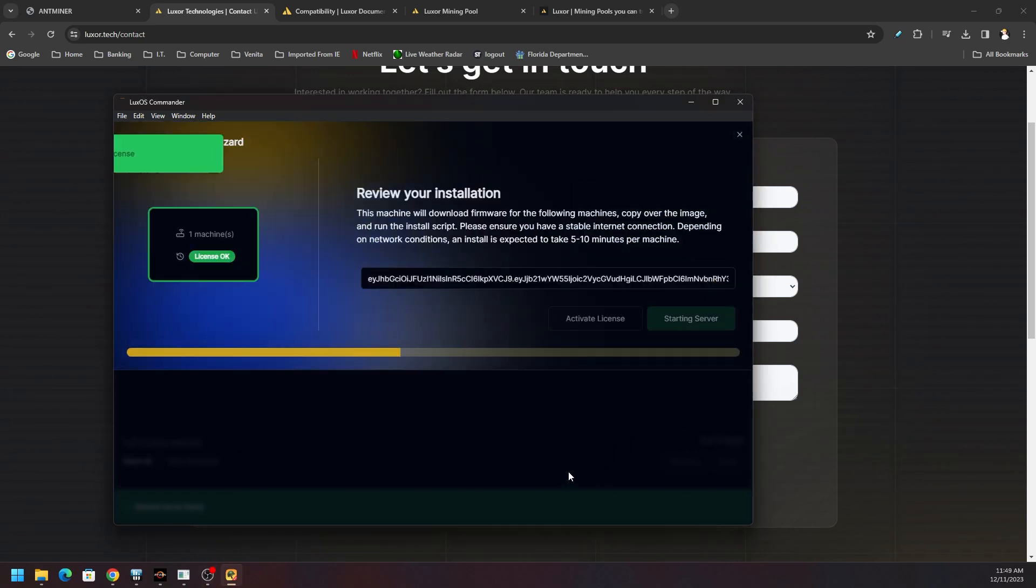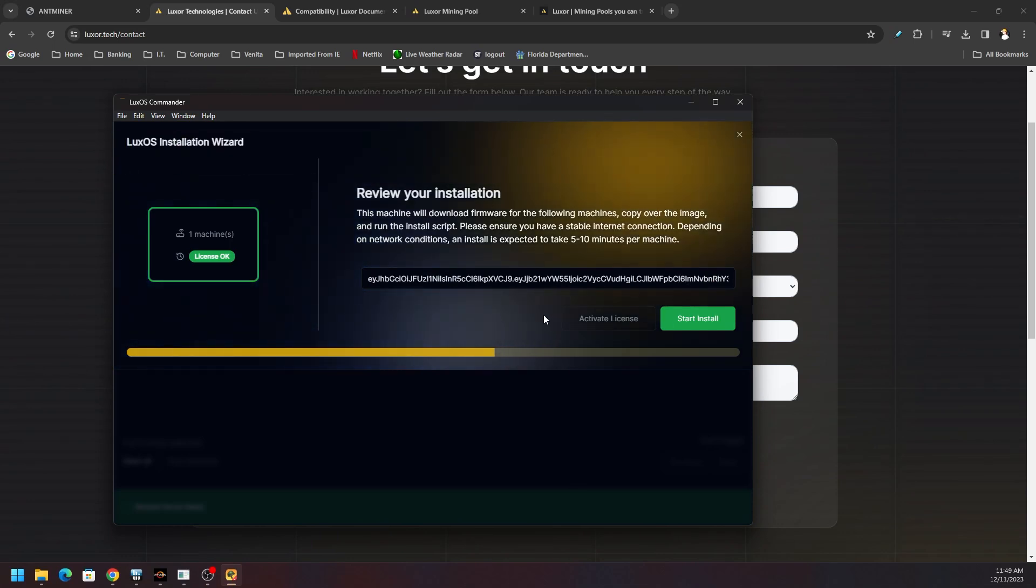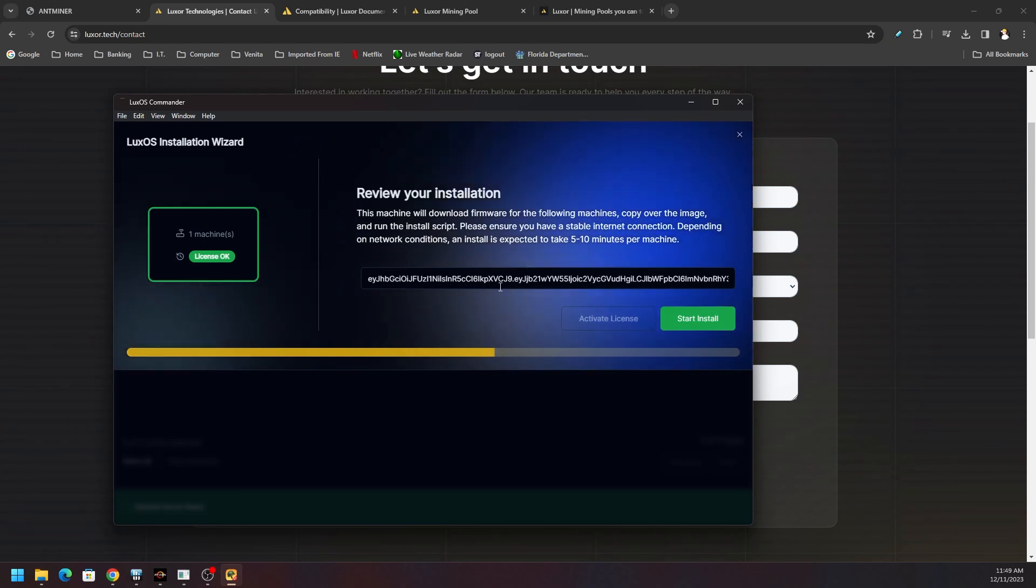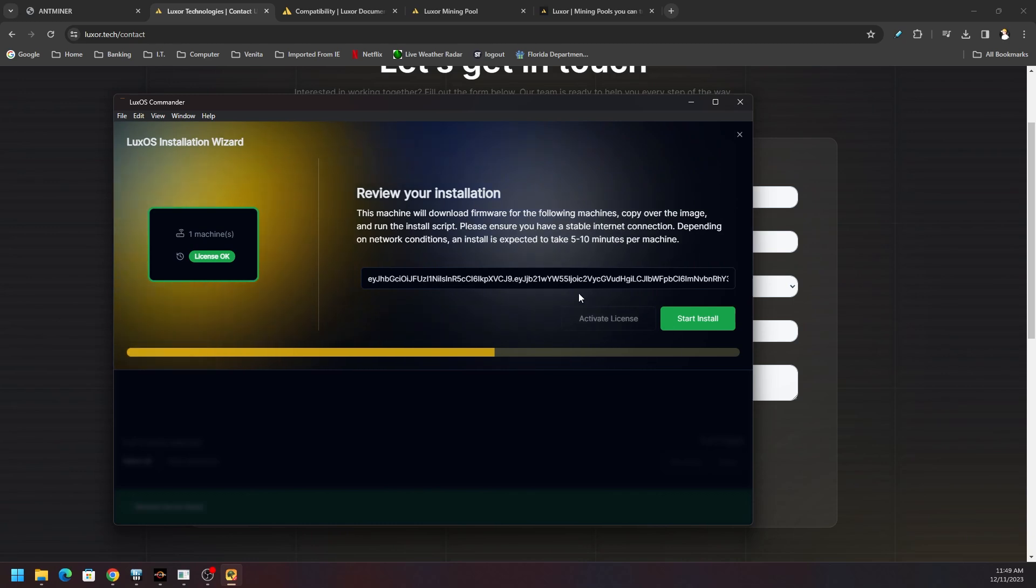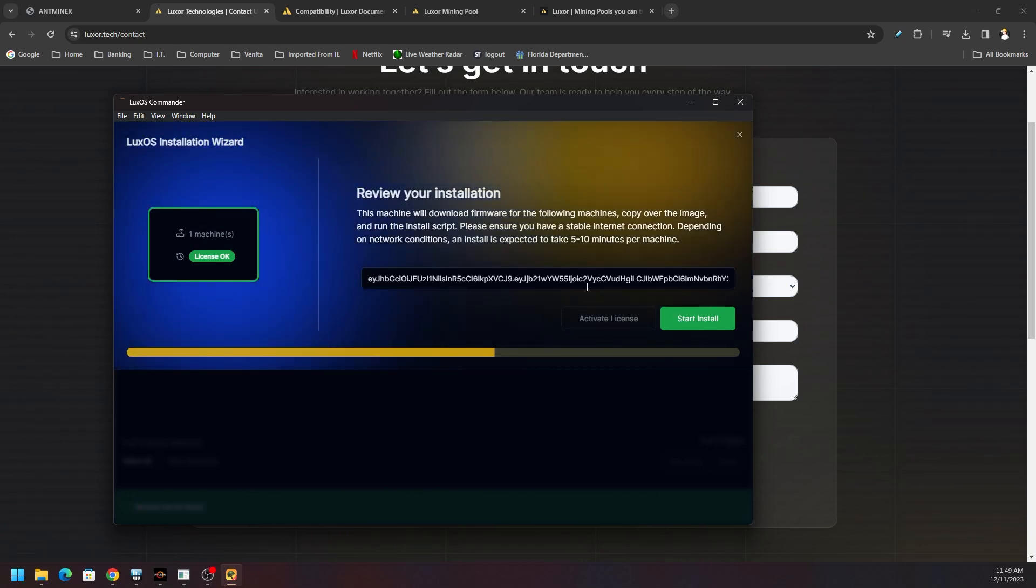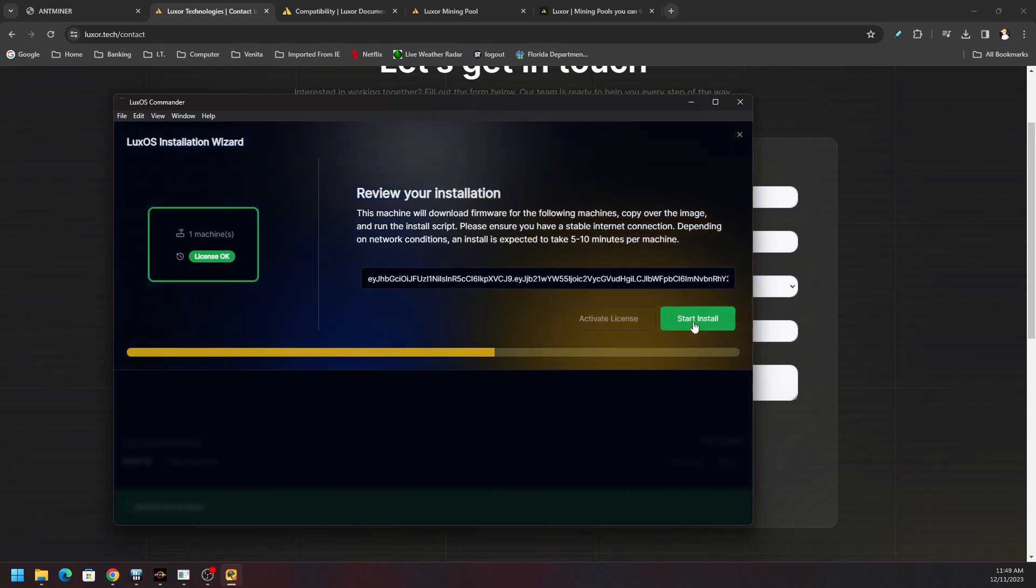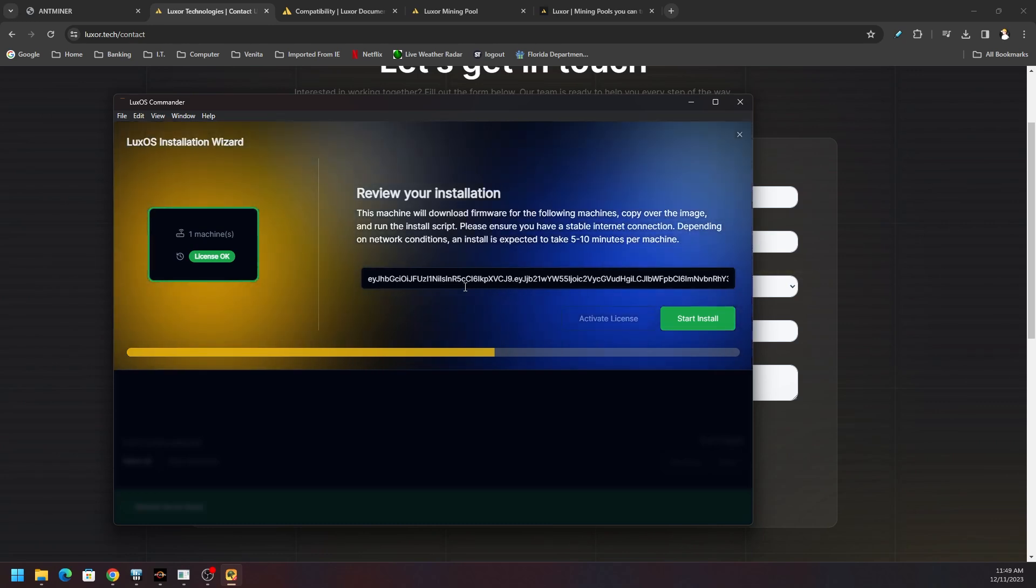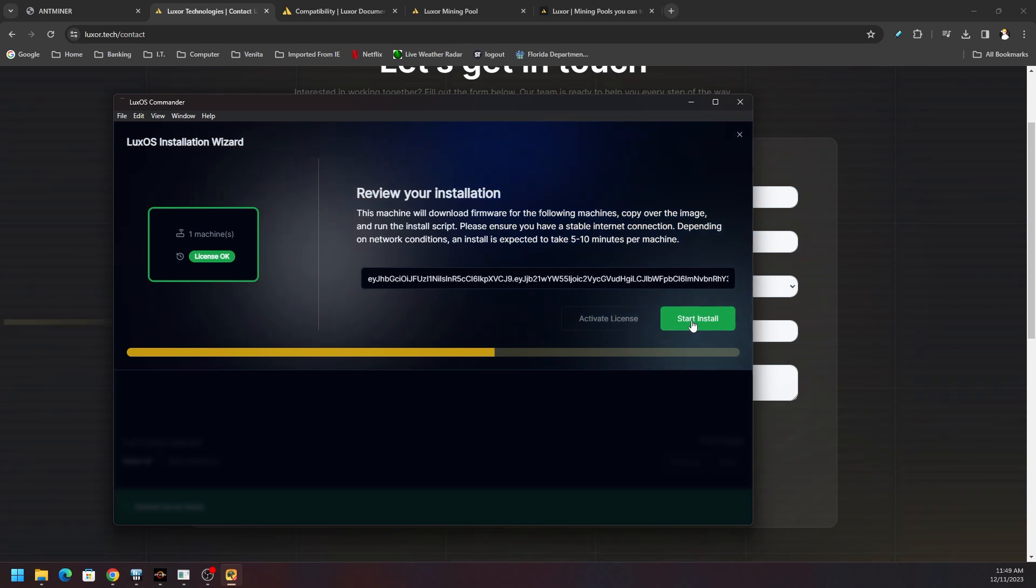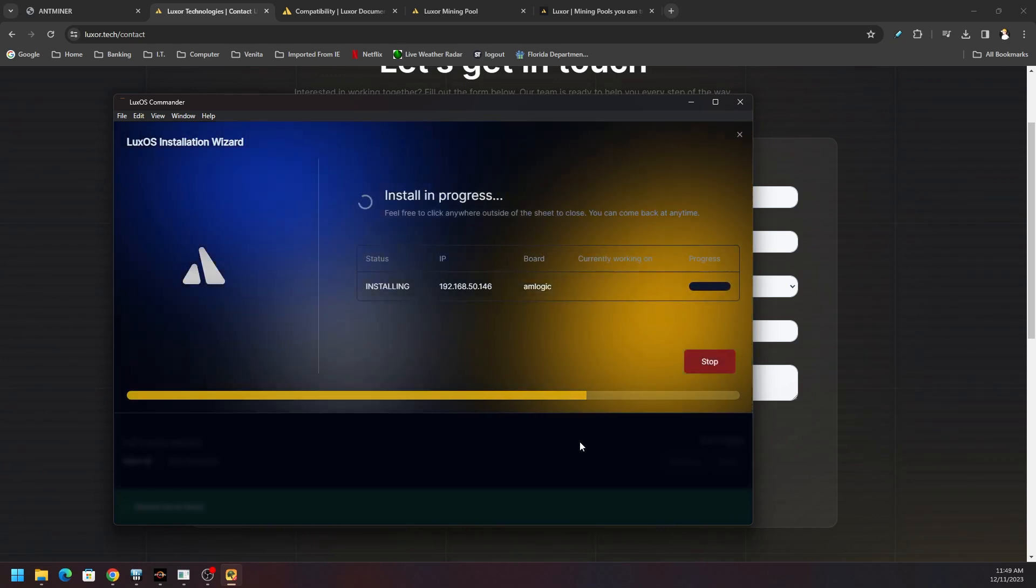You will need that on standby as it goes through its install process. We're going to be required or requested of that license here shortly. You click begin, it has my license already in there. If this is your first time, you would put in your license and you would click activate. It would check with the server, and then you would start the install. In my case, it sees the license already, had it detected, so I'm just going to click start install.